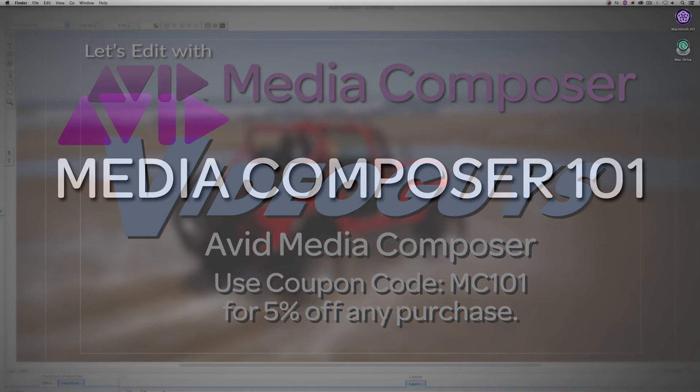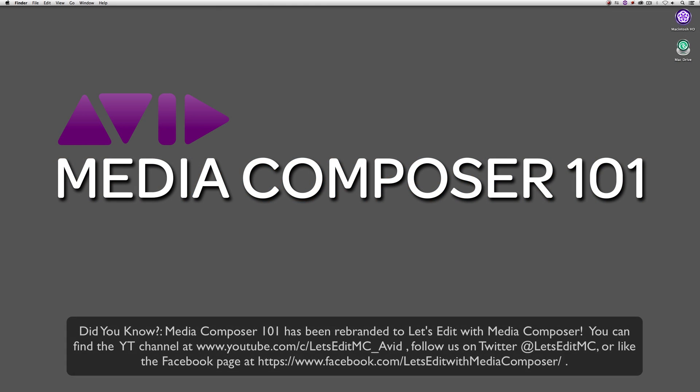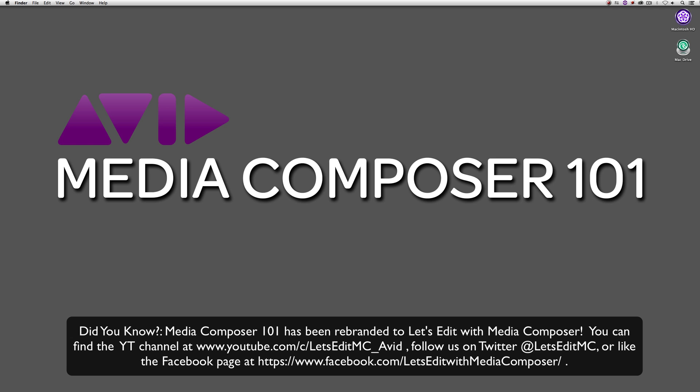Hey everyone, Kevin P. McAuliffe here and I am back again with another Media Composer 101 tutorial. And in this lesson, let's talk about project creation.